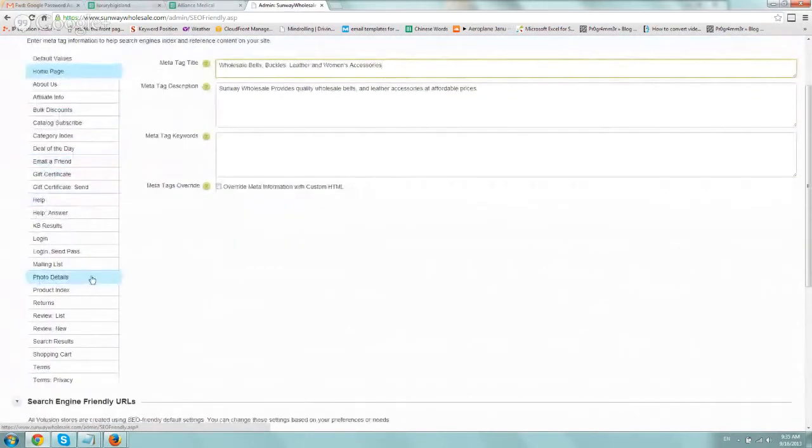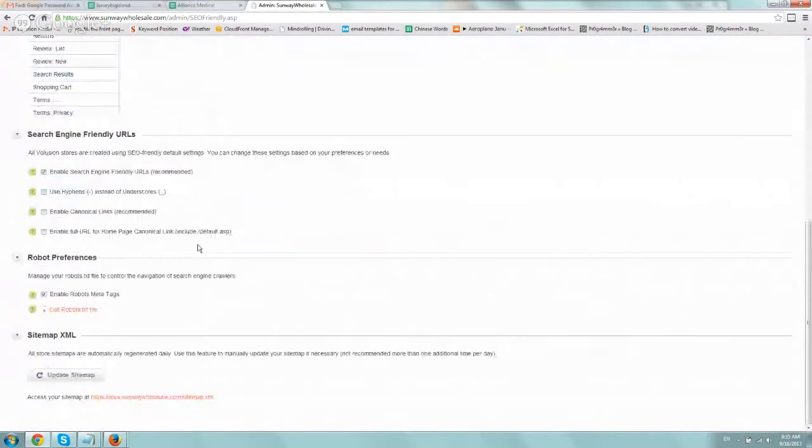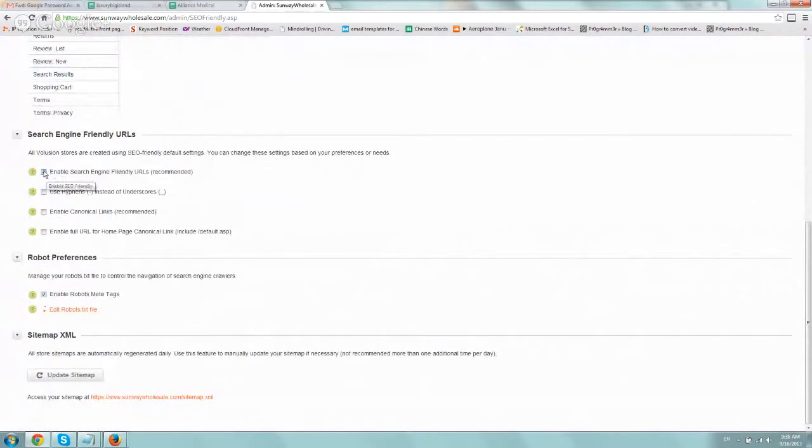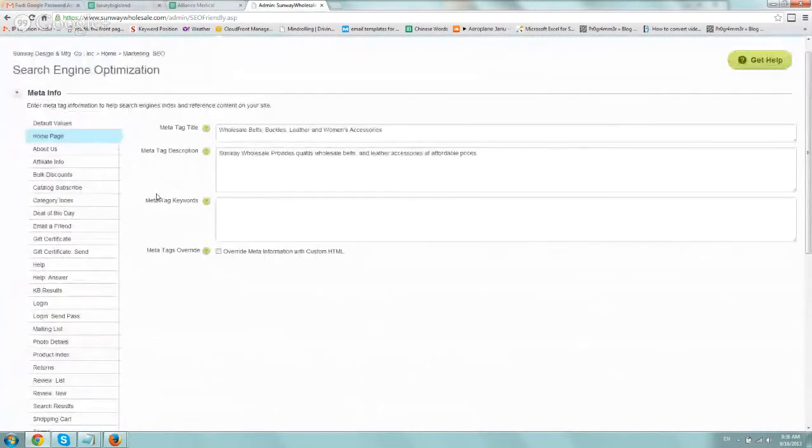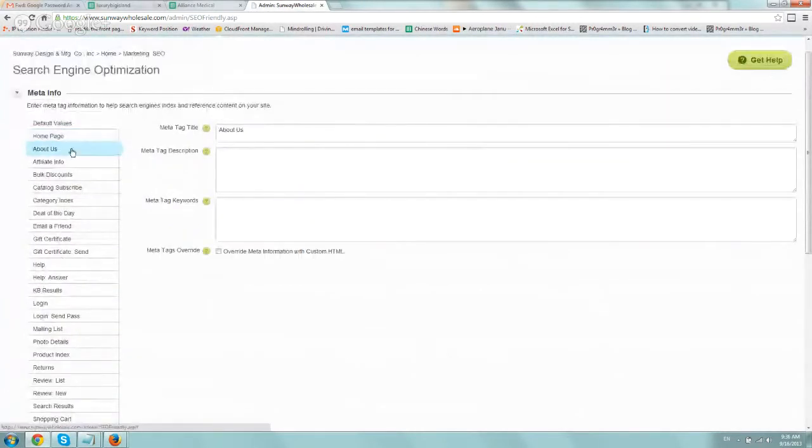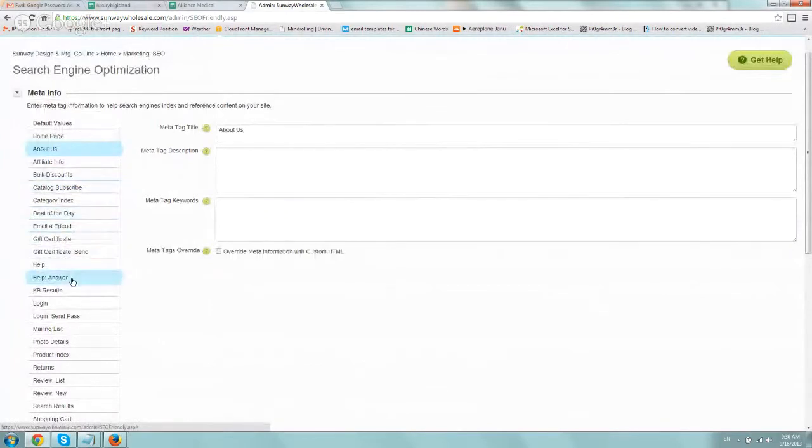And you can basically just go one by one and set some settings. Obviously, you want to have this enable search engine friendly URLs, and if you want to change the hyphens, underscores, whatever. So you can just go one by one and update all of the information that you want.